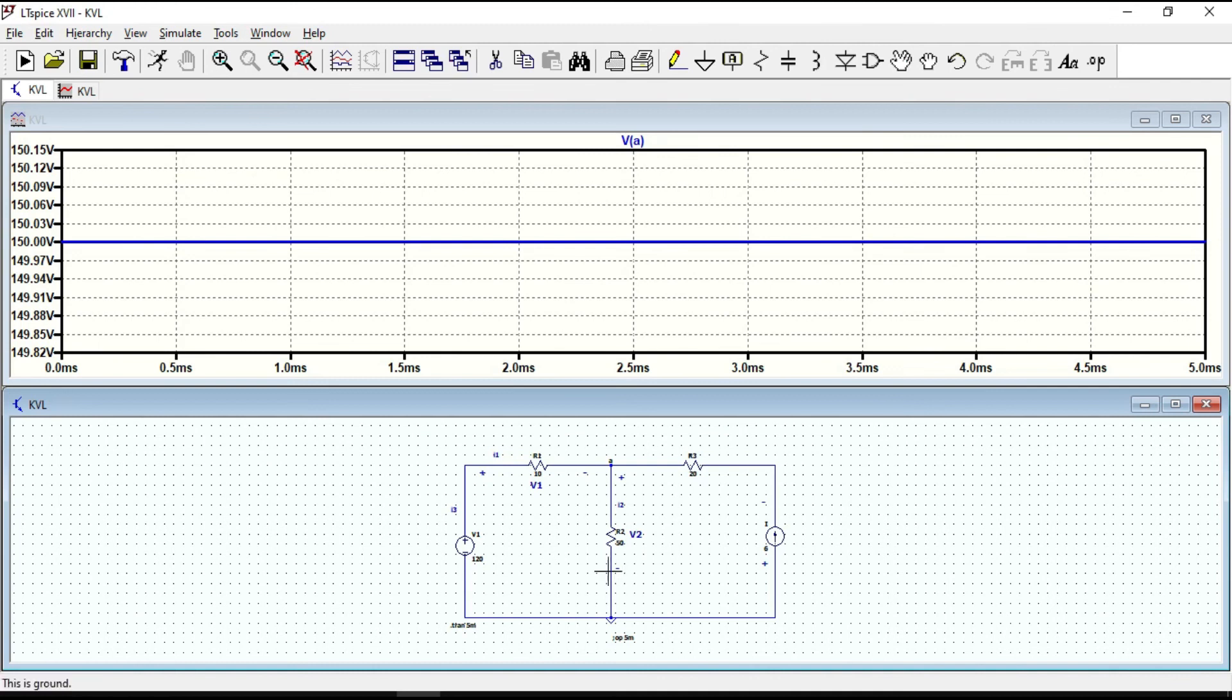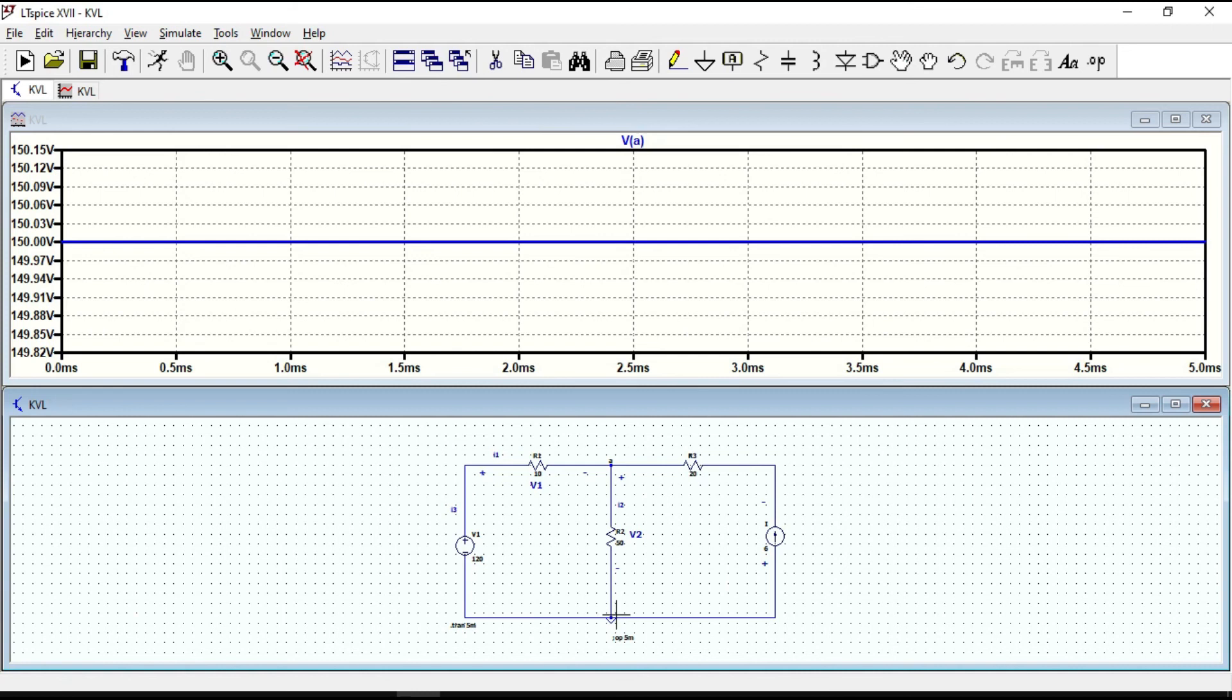The voltage at node A is a single-ended voltage. It means that whenever we get only one terminal, then the measured voltage is always with respect to ground. So ground becomes the second default terminal.